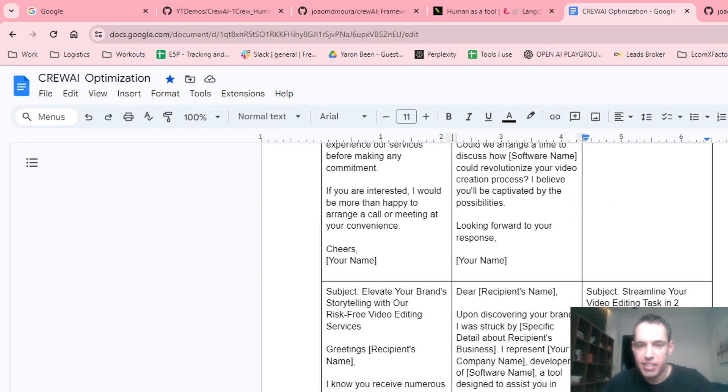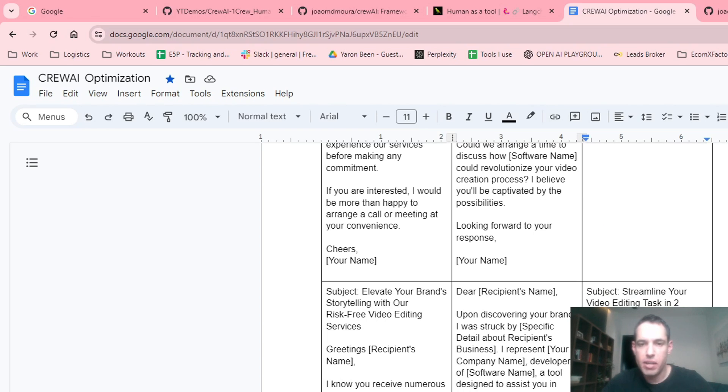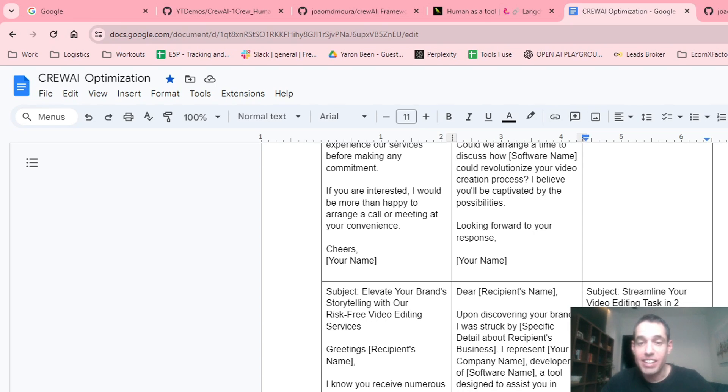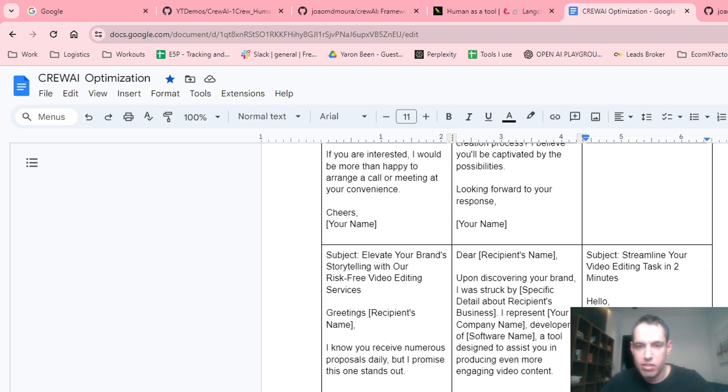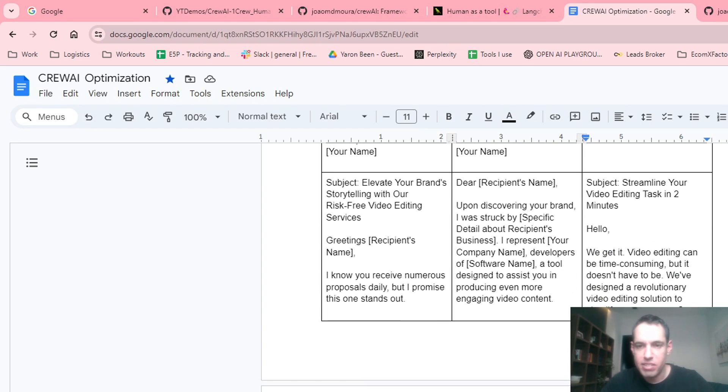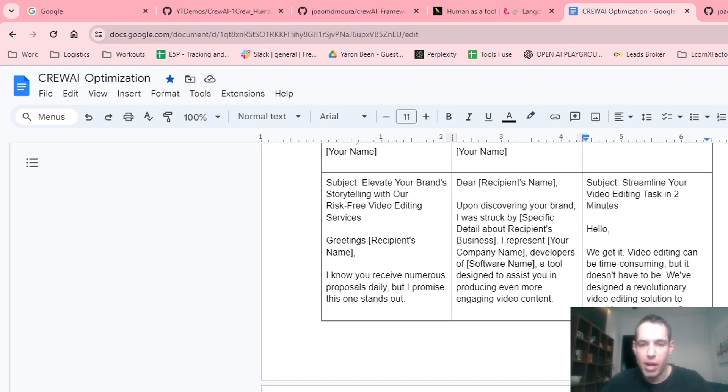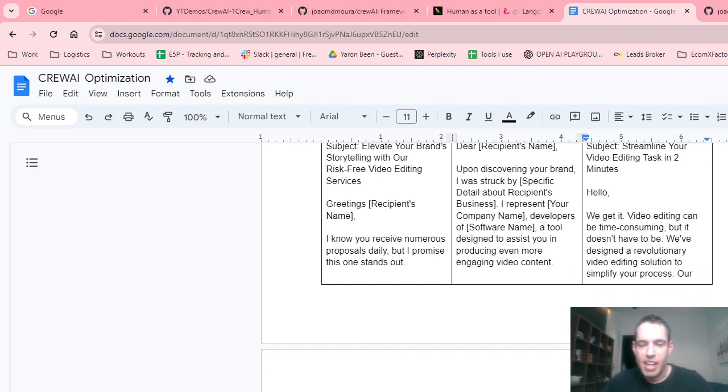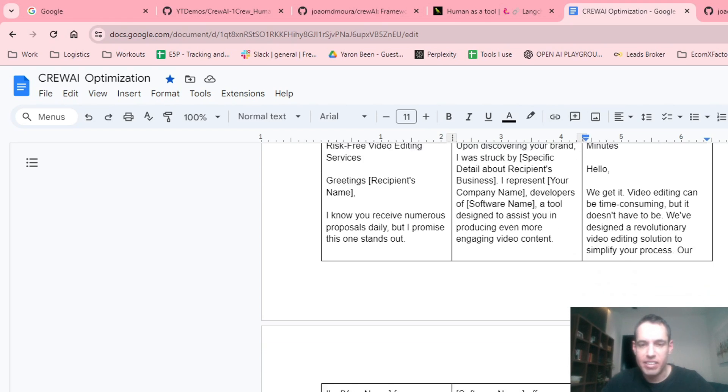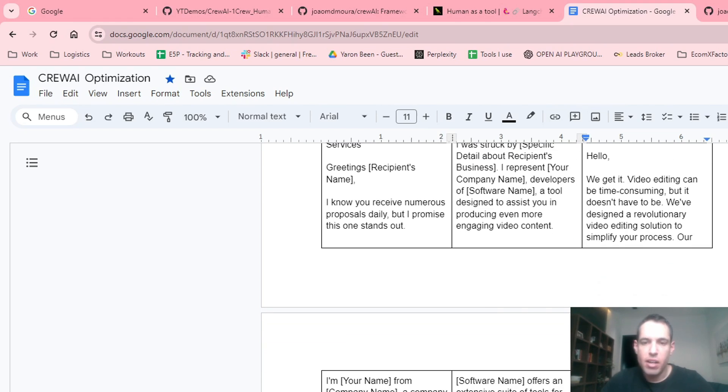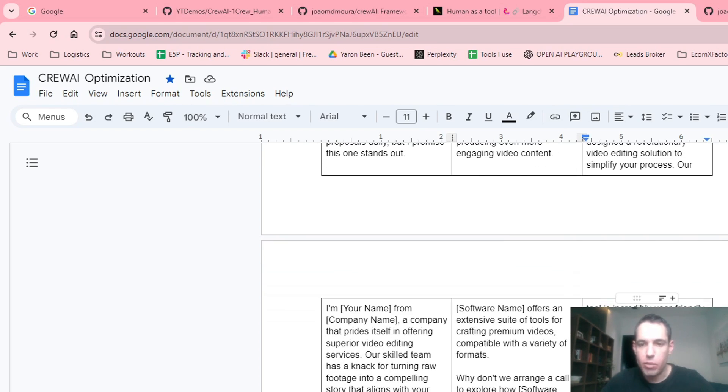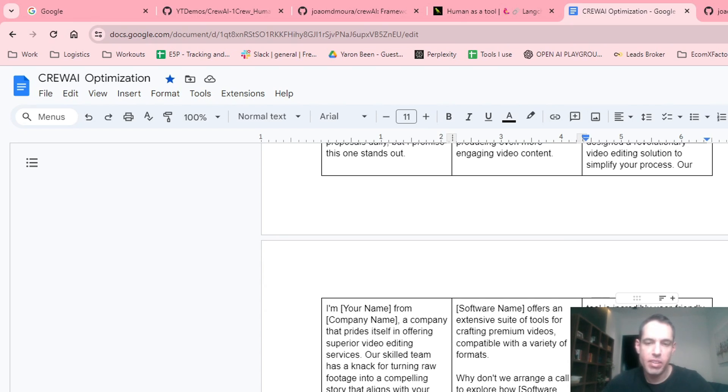And the third alternative is, hello, we get it. Video editing can be time-consuming, but it doesn't have to be. We've designed a revolutionary video editing solution to simplify the process. Our tool is incredibly user-friendly, requires zero prior experience, and a significant time-saver. We're so sure you love it. We're offering a risk-free trial. If it isn't a great fit, no problem at all. How about we send over a brief two-minute video to show you our solution? It can be a game changer for you.